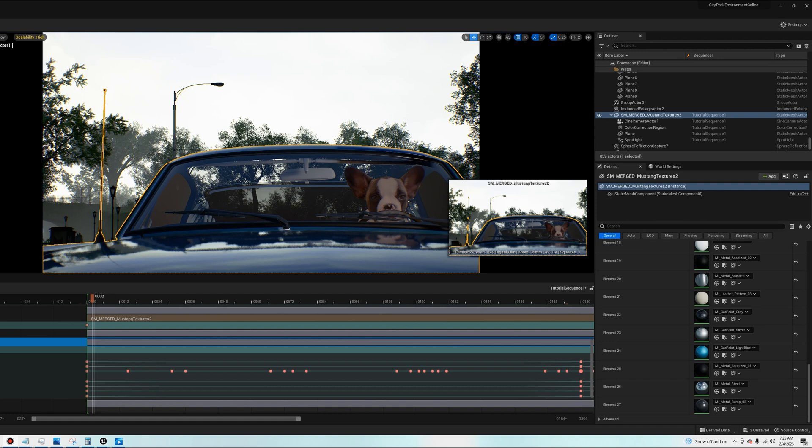All right guys, future me here again. I wanted to point this out. If you look at the hood of the, or the roof of the car, you can see if you're looking through the transparent glass windshield, that the roof is also transparent. A lot of people think you need to go into the static mesh and change some settings there, but it's actually the material.